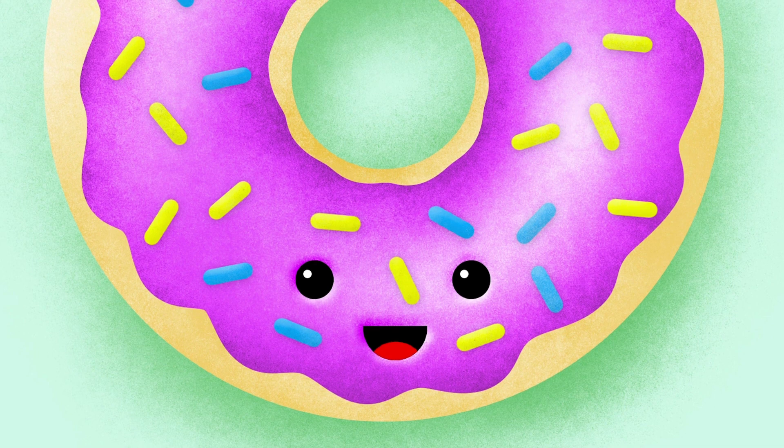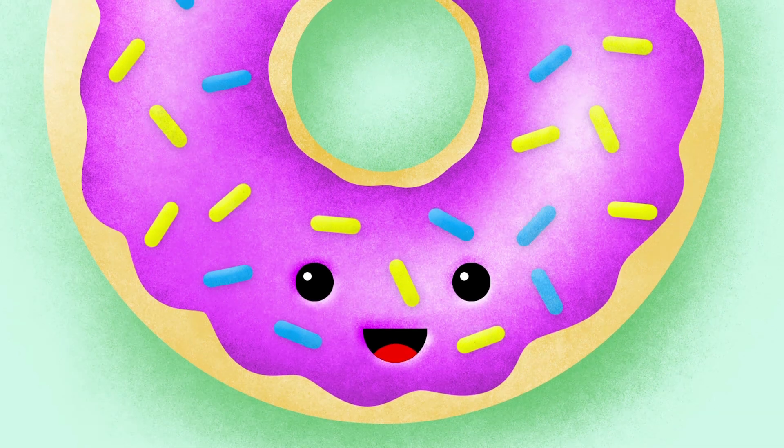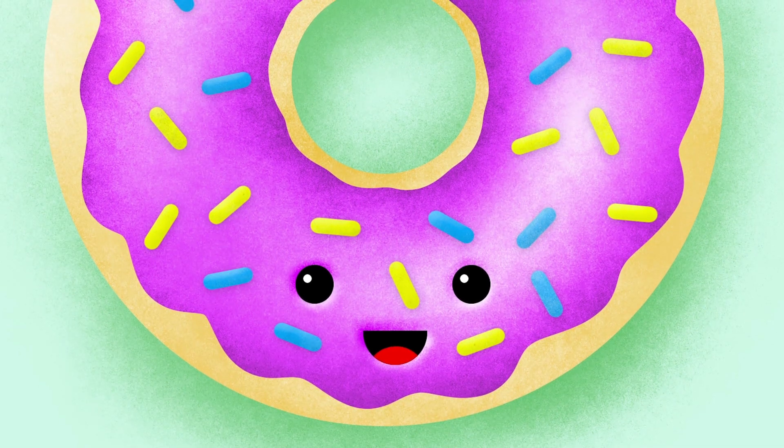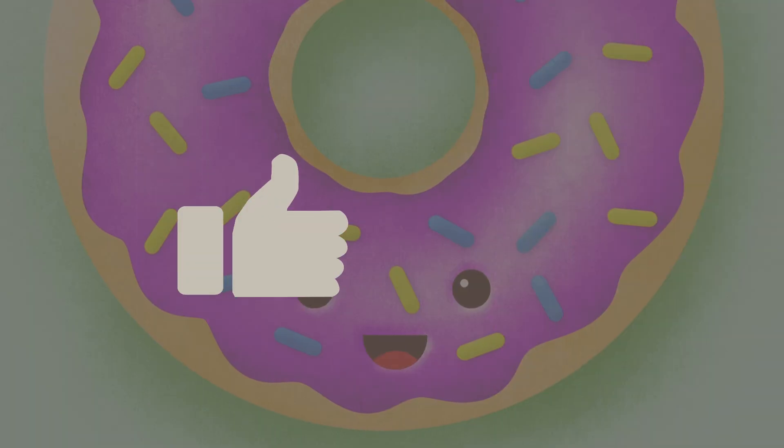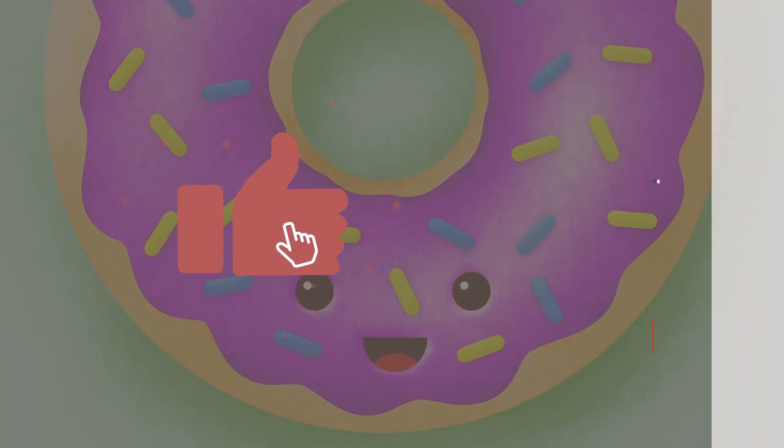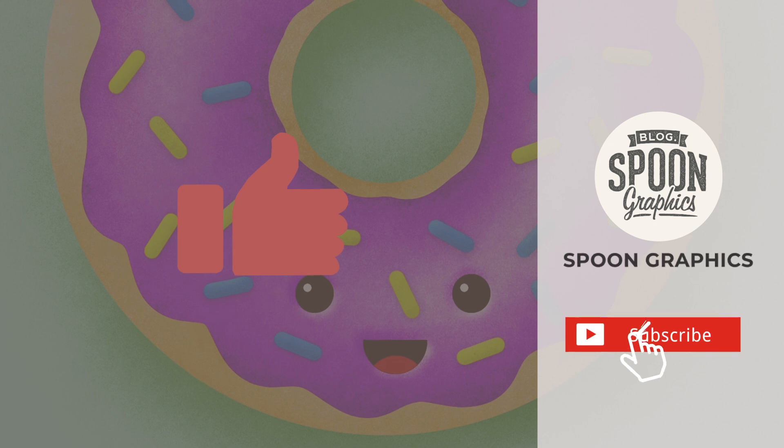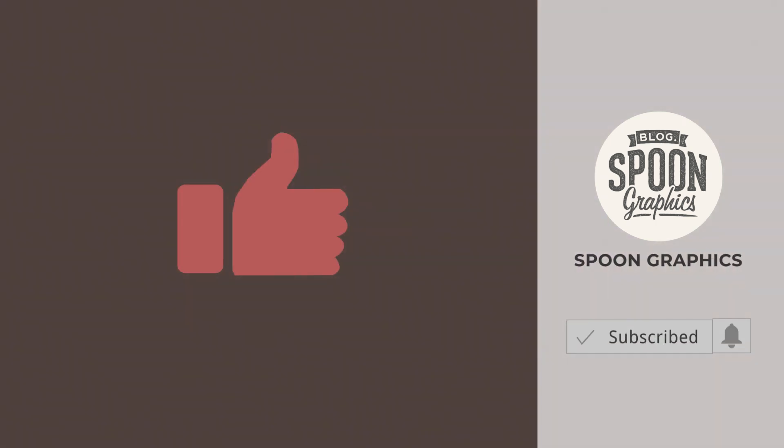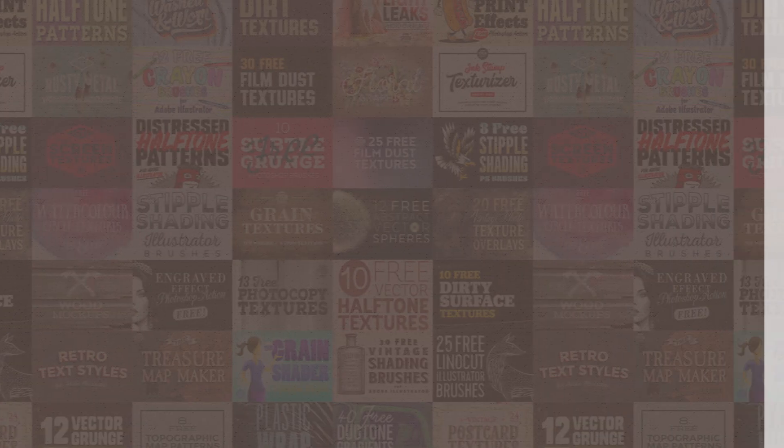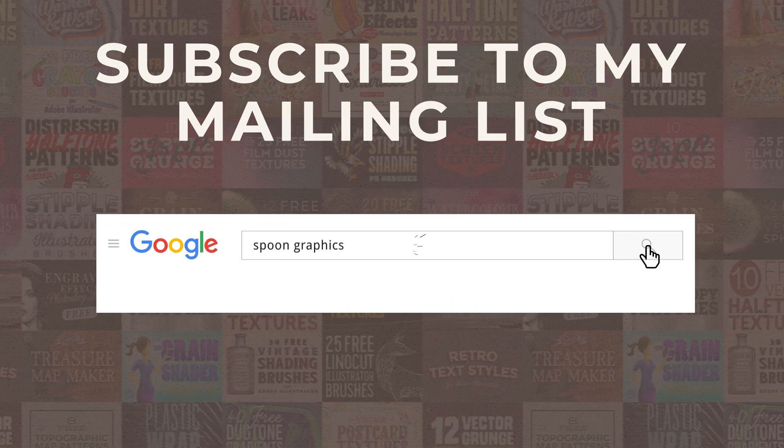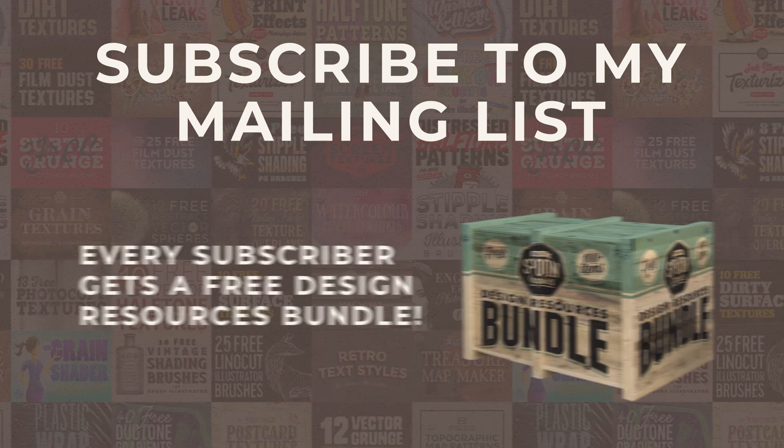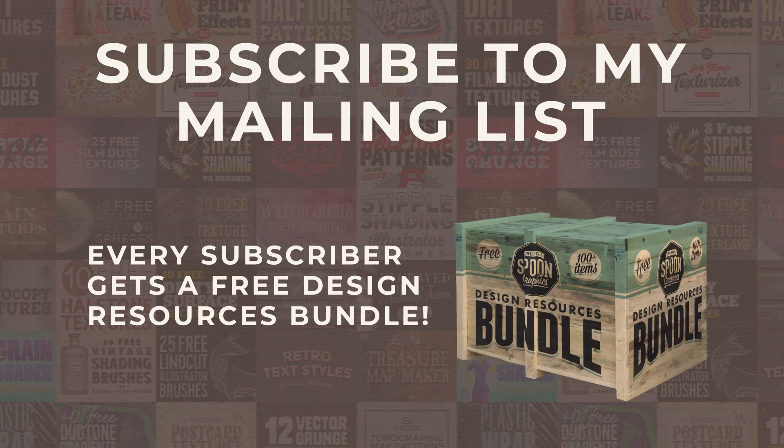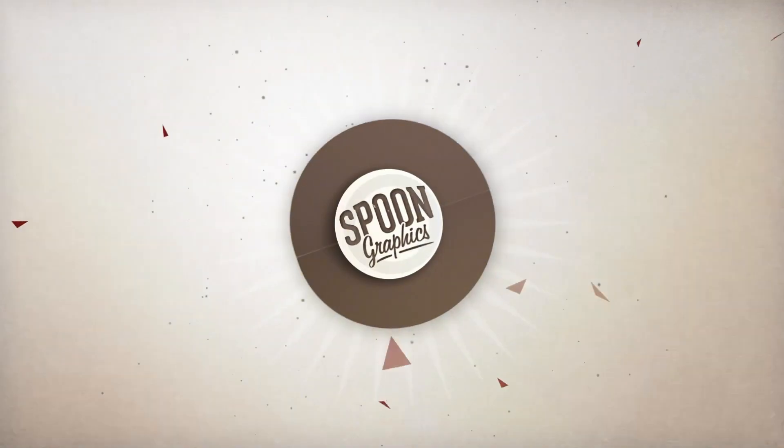If you enjoyed this tutorial or learnt any new tips and tricks, a thumbs up on the video would be really appreciated. Stick around for more of my content by subscribing to the channel, and be sure to join my mailing list at Spoon Graphics to download all my free design resources. As always, thank you very much for watching, and I'll see you in the next one.